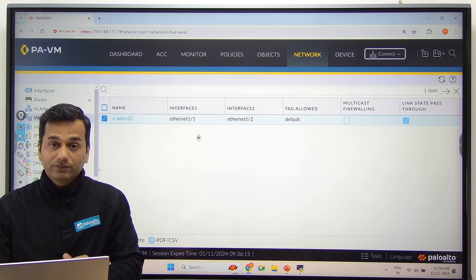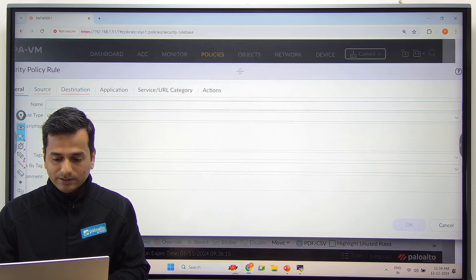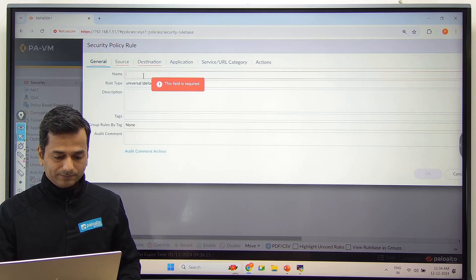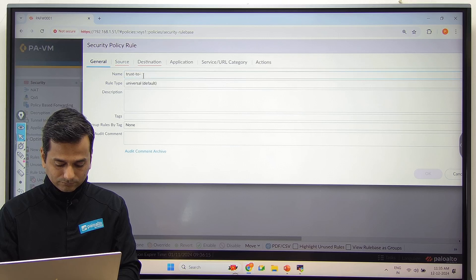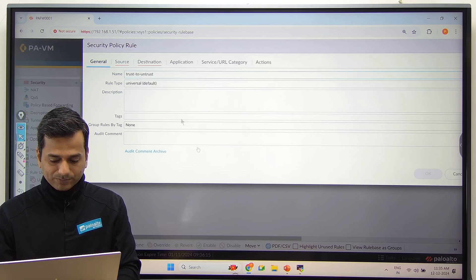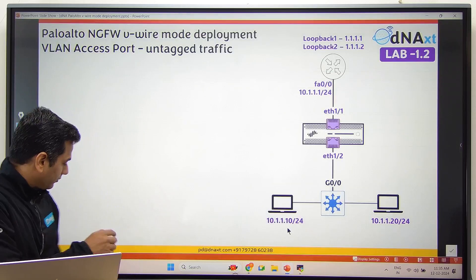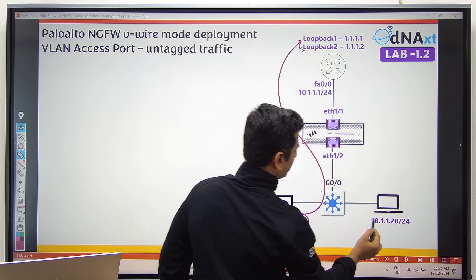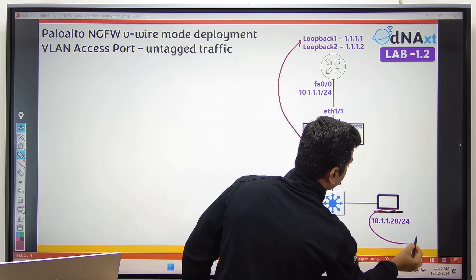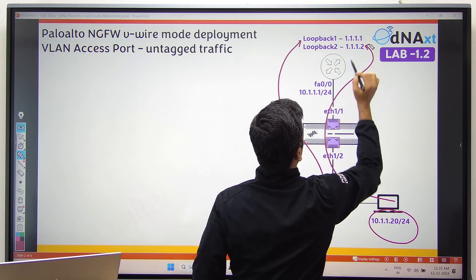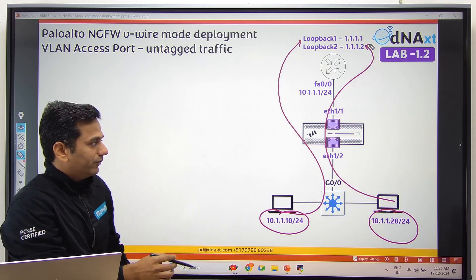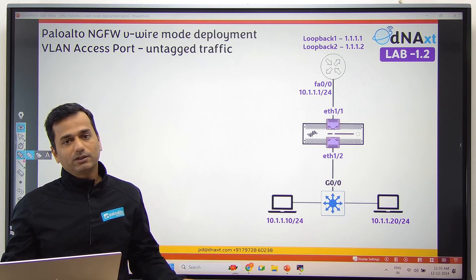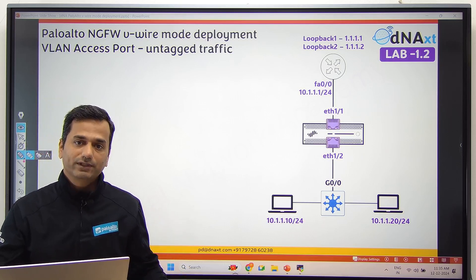Next step, go to the policy and create a security policy. We'll create two rules: allow 10.1.1.10 to loopback 1 (1.1.1.1) via ICMP ping, and allow 10.1.1.20 to loopback 2 (1.1.1.2). By default, Palo Alto firewall applies implicit deny — if nothing is matched, the firewall will drop the packet for inter-zone traffic. That is an important point.